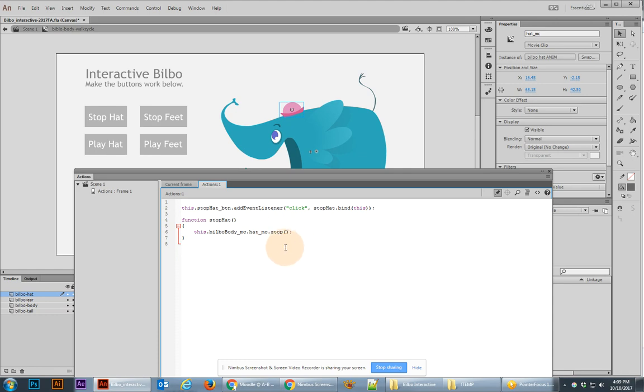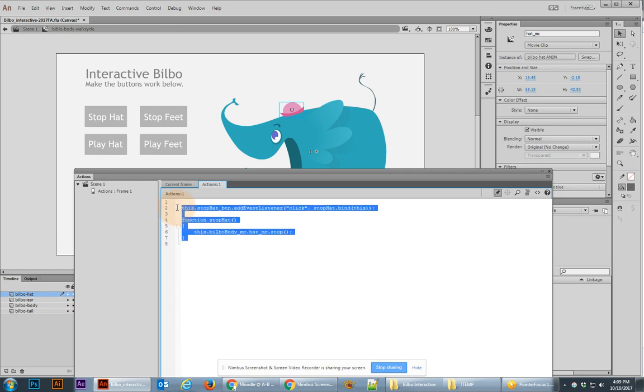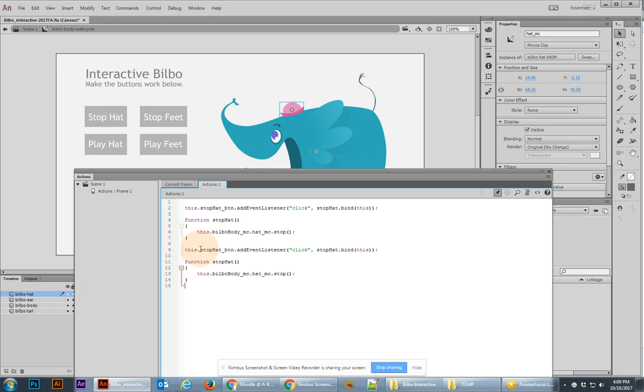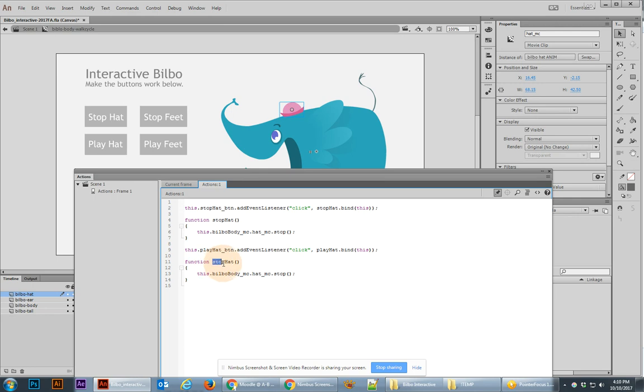Now we're ready to go ahead and duplicate this code, all of it, so copy it all and paste it below. And we're going to change everywhere it says stop to play. So this will be the play hat button, and that will run the function called play hat. And the function here has to be also called play hat. We're making sure that they're consistent. And then we want instead of stop as our function, we want play.